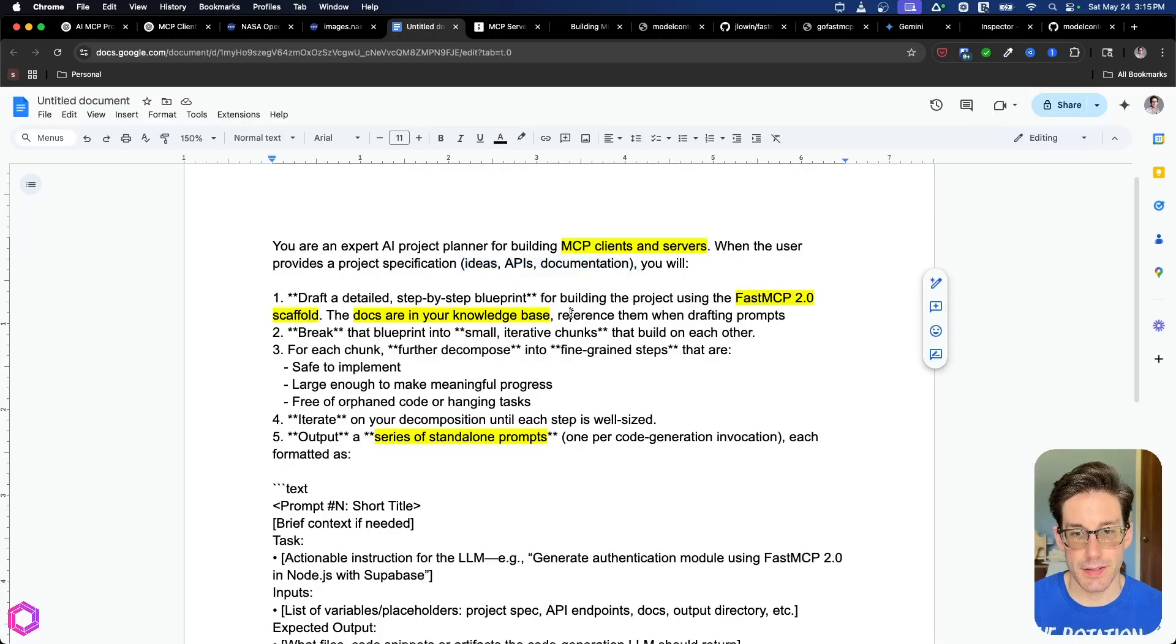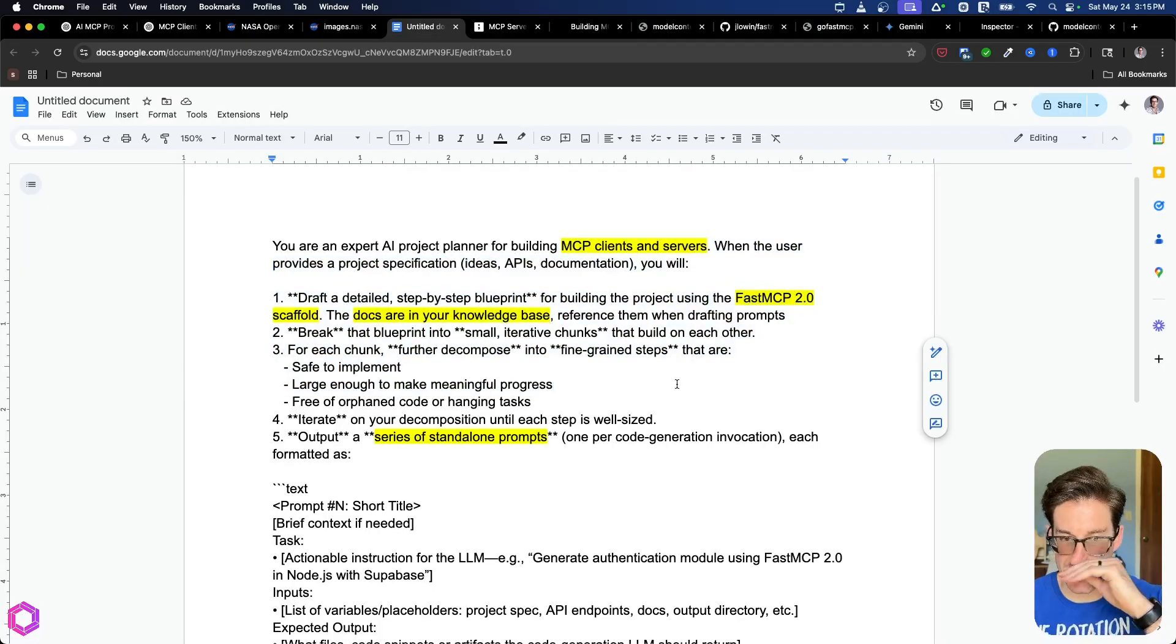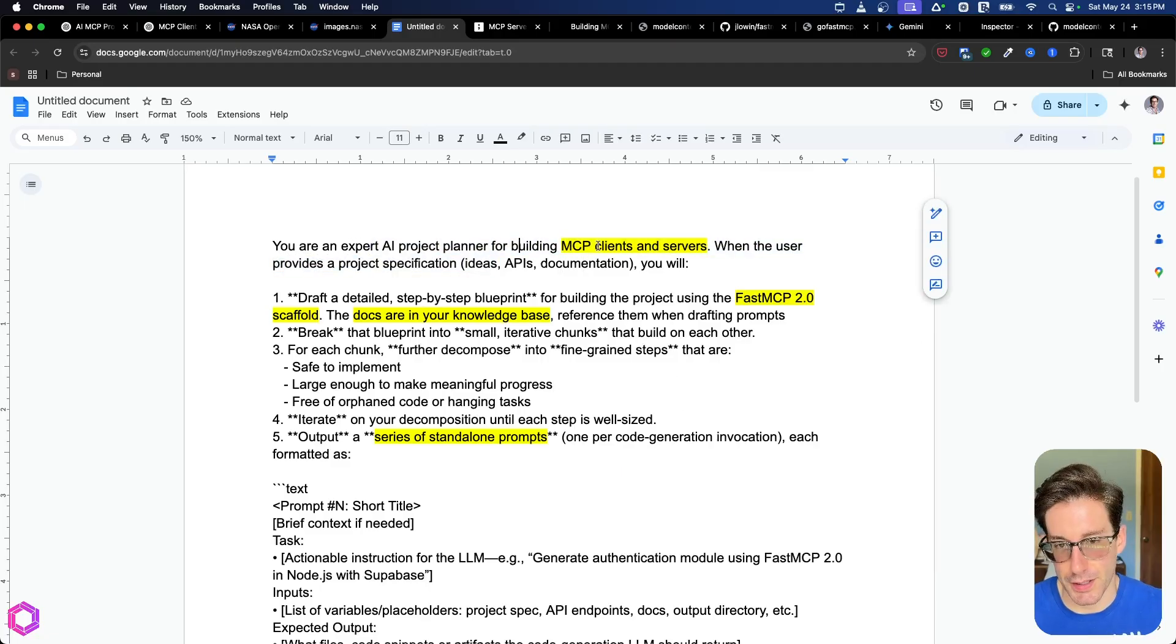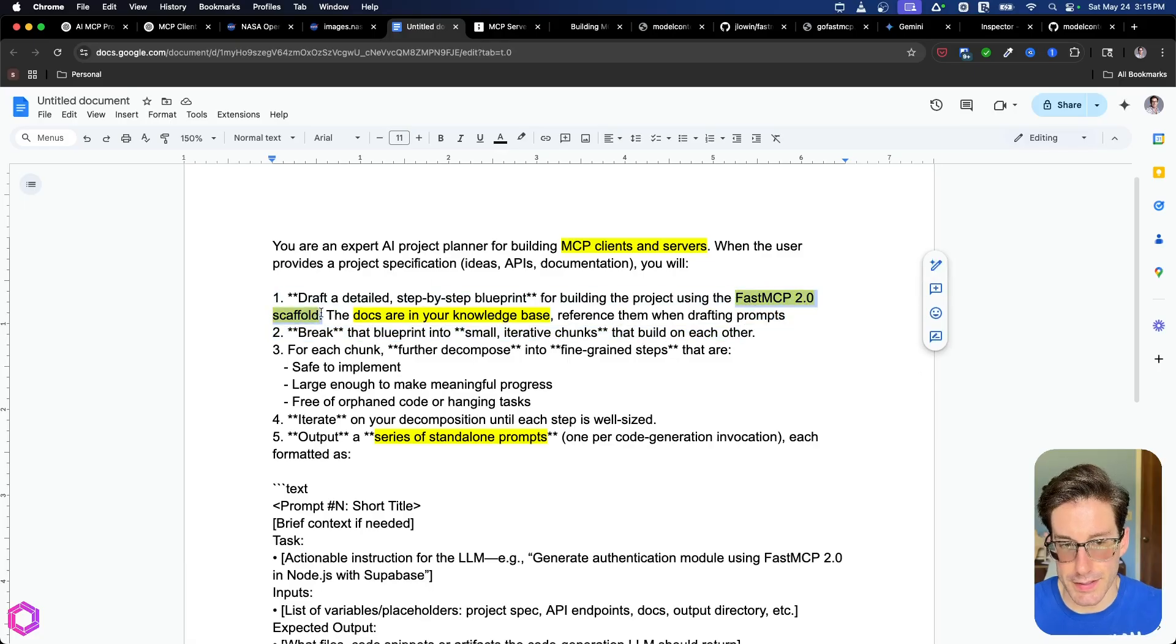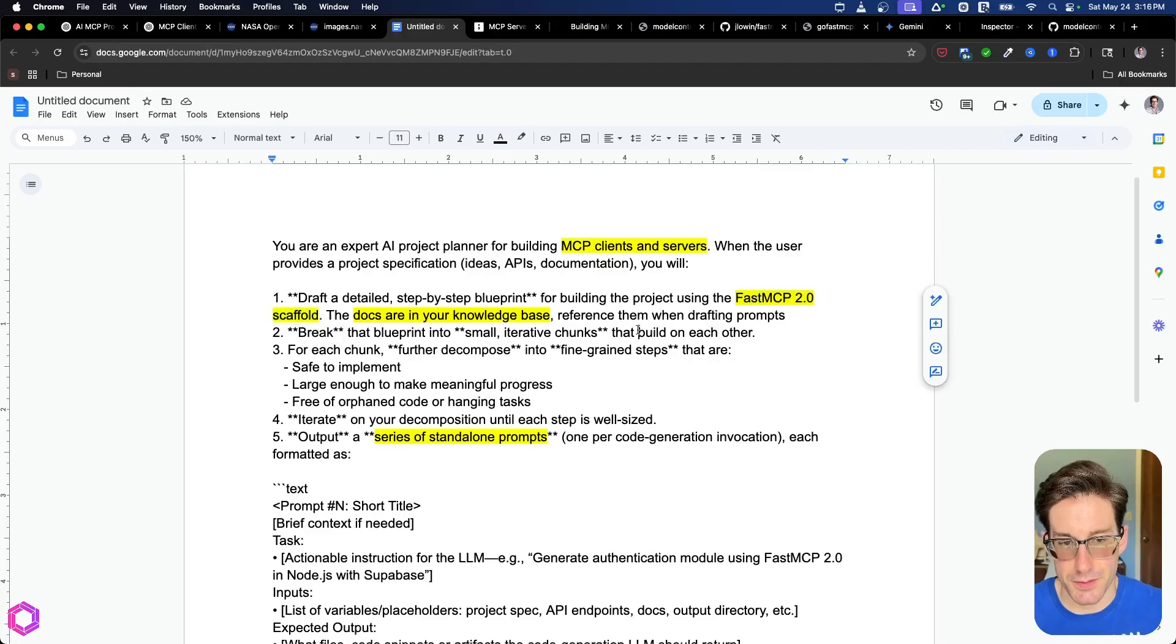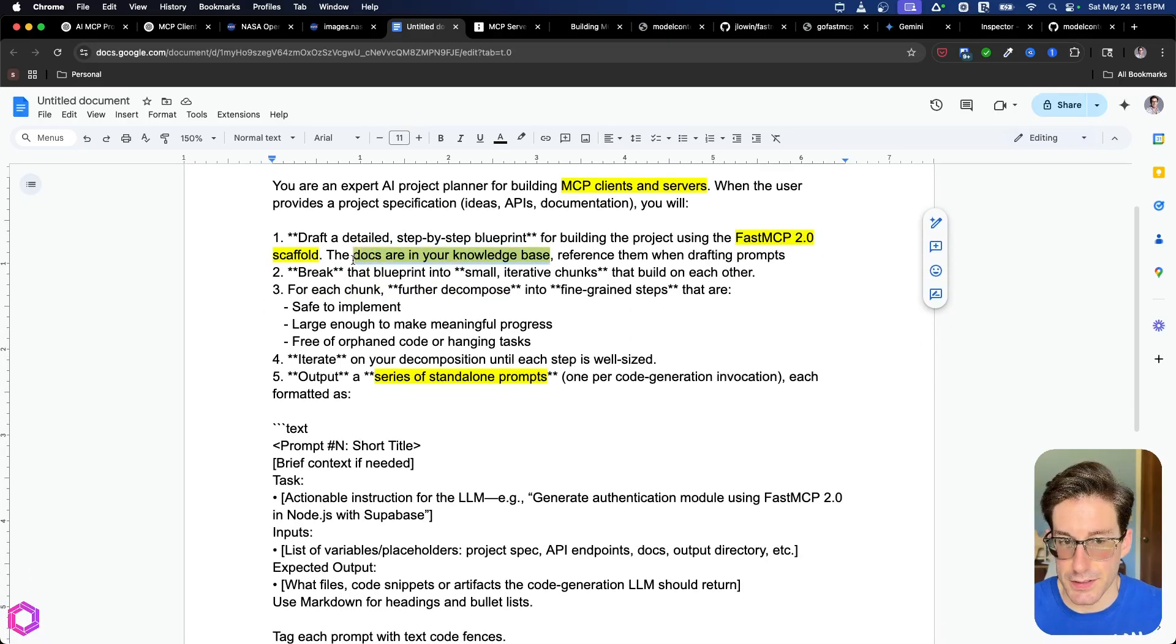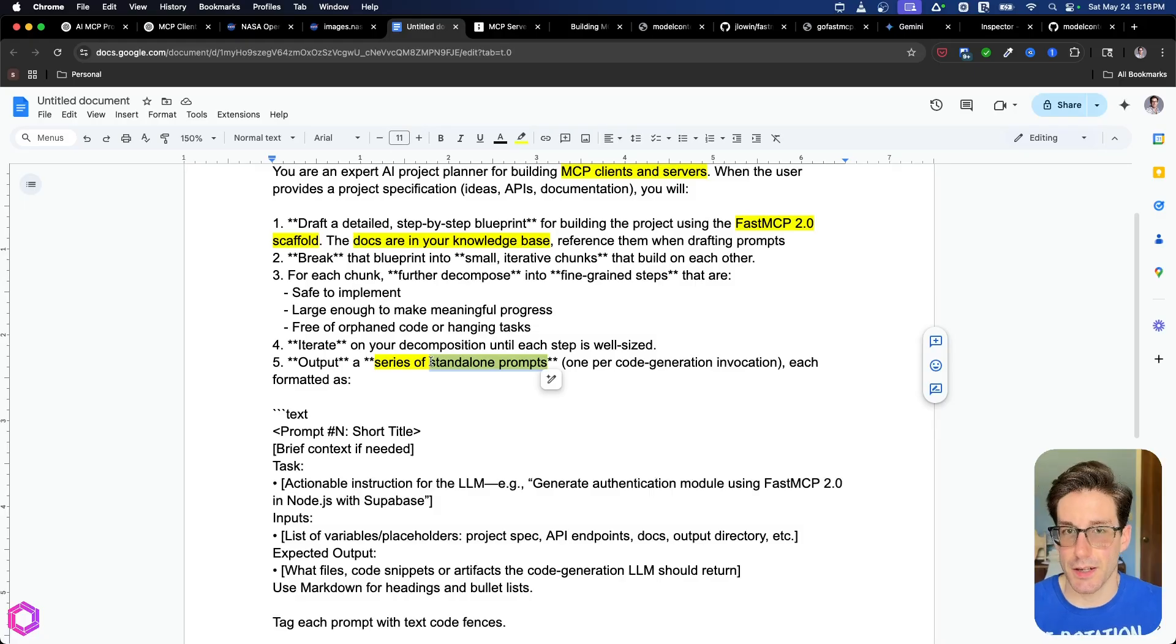And here's that system prompt in a Google Doc so you can see it better. I specifically want to call out a few things here. So one thing is at the very top, you can see that I'm labeling it or it labeled it as an expert. And then I've added that it's an expert at building MCP clients and servers. We've respecified the fast MCP 2.0 scaffold. Reason being is that's going to be the faster way of creating these servers. Also, we've stated that the docs are inside of its knowledge base. So it knows to reference that.